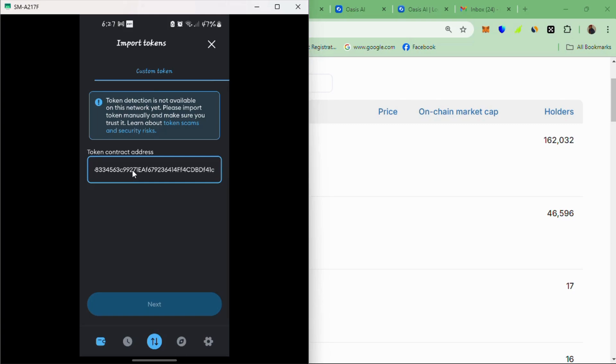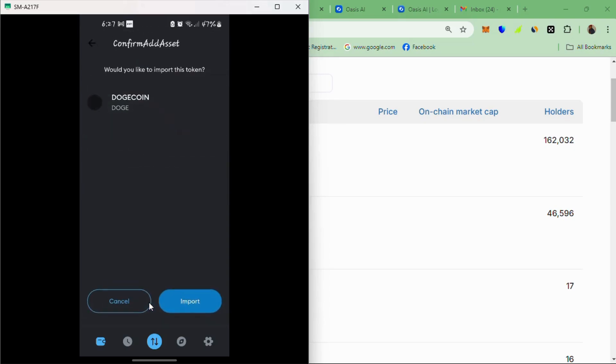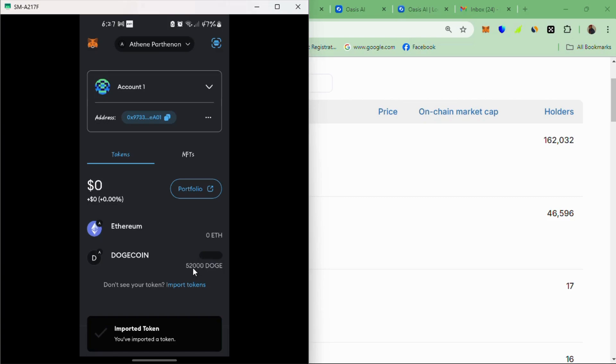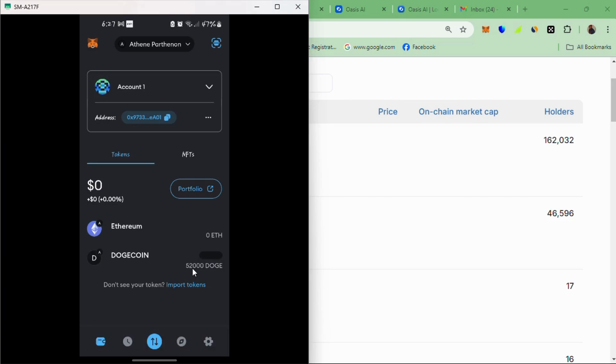We head back to our MetaMask wallet and then we paste the token contract address there. Then click next. And you realize that it automatically detects it. That is Dogecoin, the Doge, and then import. So the Dogecoin will reflect here and you can see because I've linked them, it's 52,000 Dogecoin.